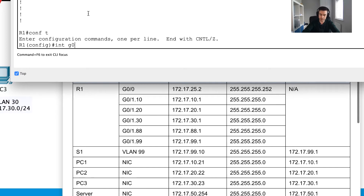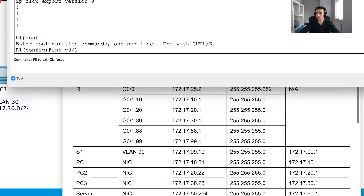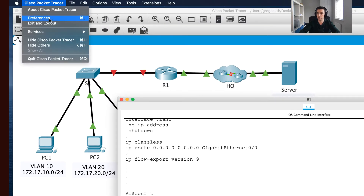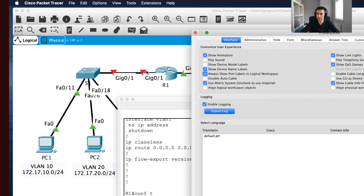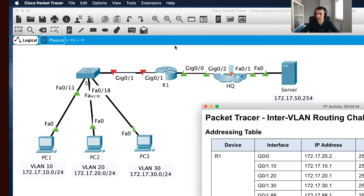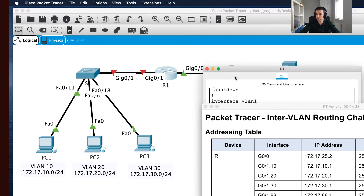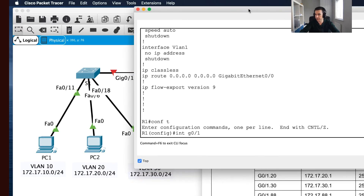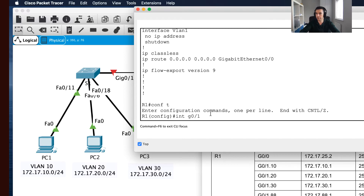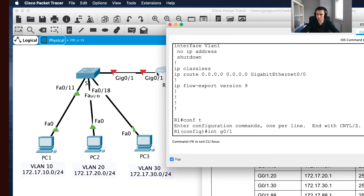I'm going into configuration mode and going into interface gigabit zero/zero — actually, that's wrong straight away, it should be gigabit zero/one. To help avoid small mistakes like that, you can go to preferences and enable port labels, similar to what you can do in Windows. Now I can see exactly which interface I'm working on — gigabit zero/one — which helps me avoid errors.